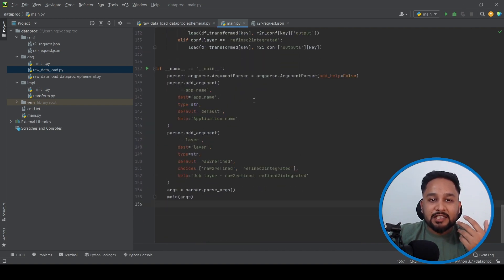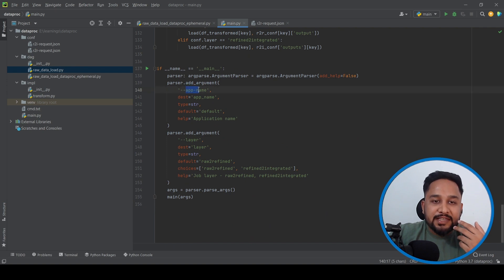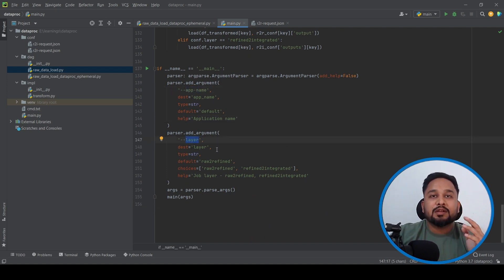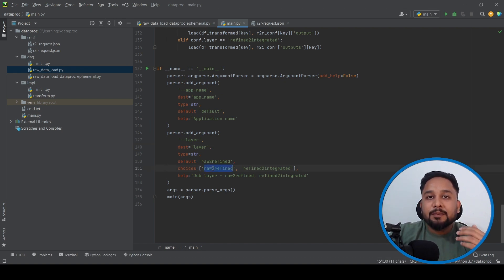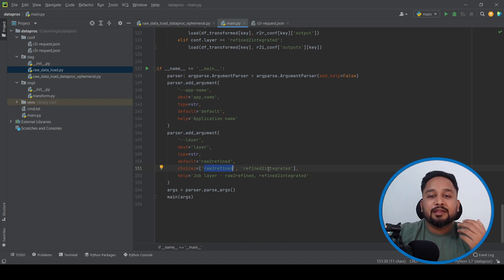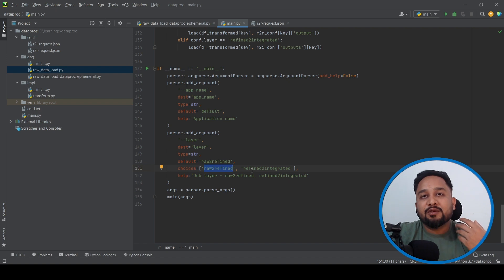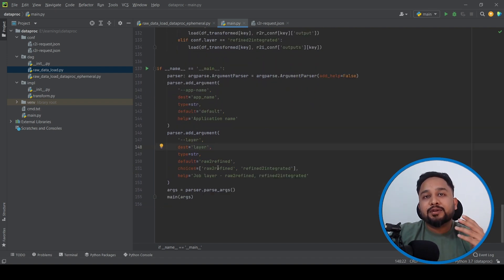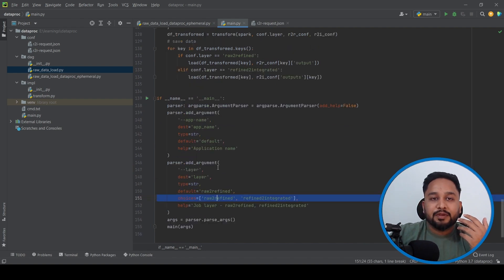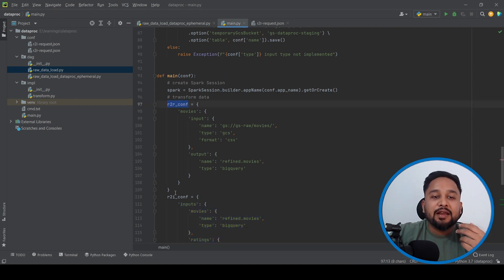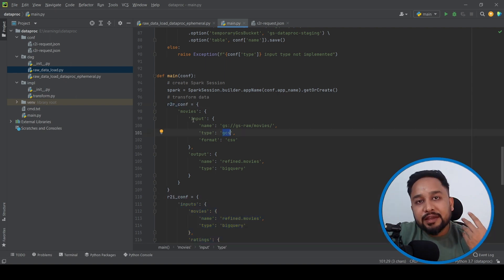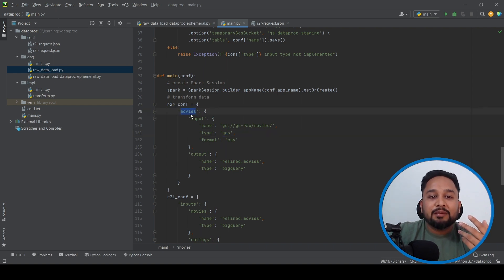The PySpark script accepts two arguments: the first is the app name and the second is the layer. The layer parameter identifies which workflow to trigger. 'Raw to refined' means data in the raw layer is populated to the refined layer. 'Refined to integrated' joins multiple tables from the refined layer and populates the integrated layer. This particular DAG runs the raw-to-refined workflow.